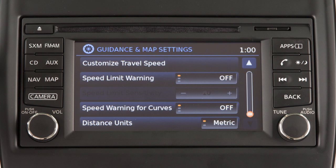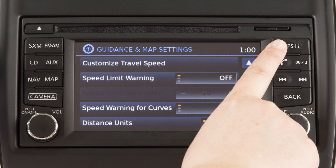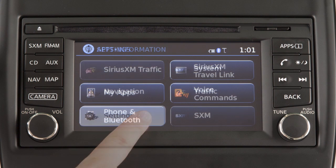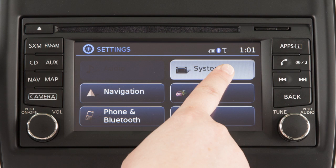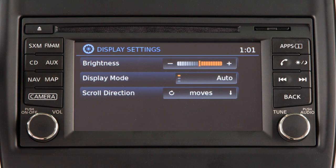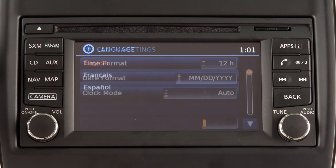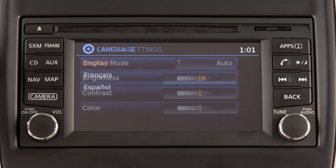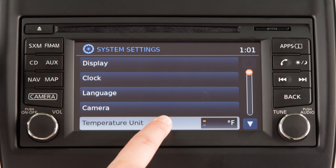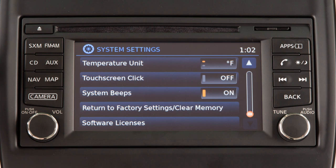Other vehicle systems can be adjusted from the main settings menu, which is accessed by pressing the Apps button, touching Settings, and then touching System. Options include Display Settings, Clock, Language, Camera Settings, Temperature Units, and Clicks and Beeps Settings.